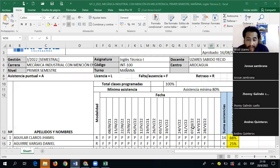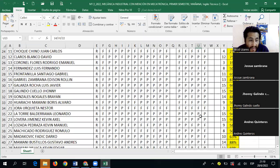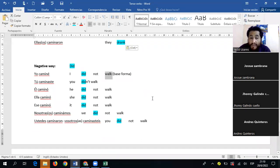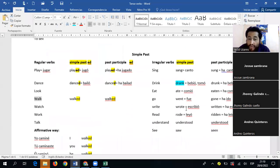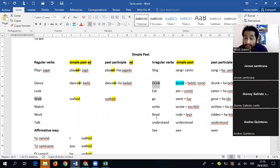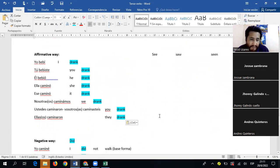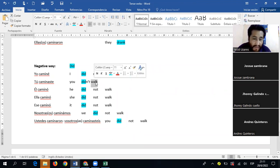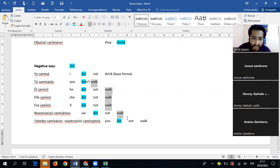Para la forma negativa con 'drink': mantenemos la misma estructura gramatical con el auxiliar 'did.' 'I did not drink' — el verbo vuelve a su forma base 'drink,' porque el auxiliar 'did' ya nos remite al pasado. Pueden contraer: 'you didn't drink,' 'she didn't drink,' 'it did not drink.' Depende de ustedes si escriben completo o contraído.